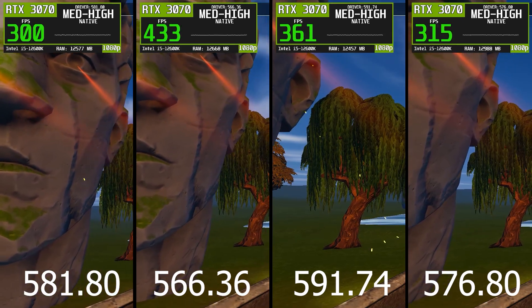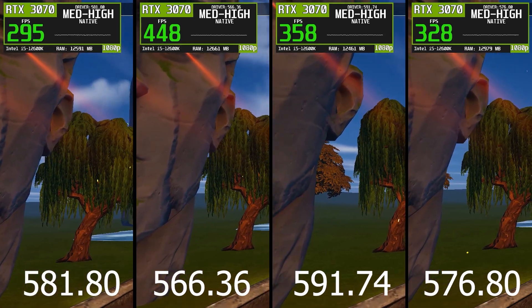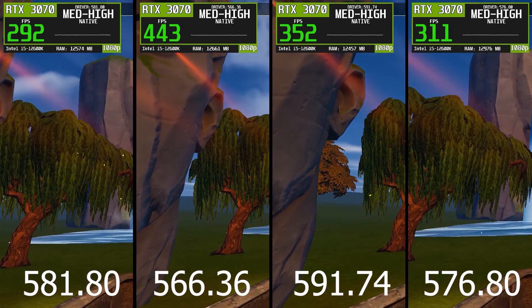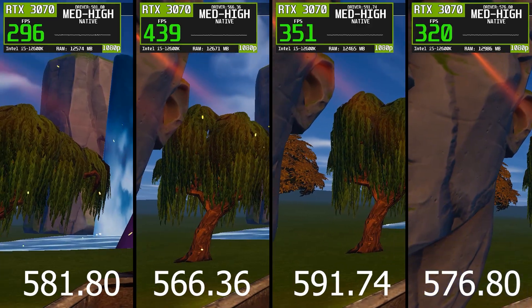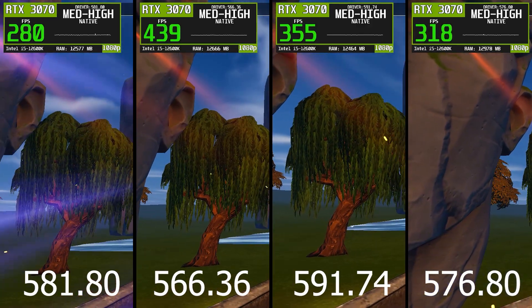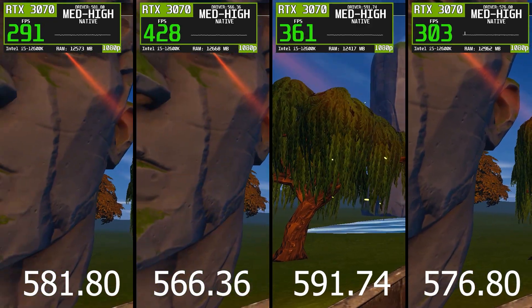576.80 sits in the middle, offering decent performance, but not excelling in smoothness or stability compared to 566.36.